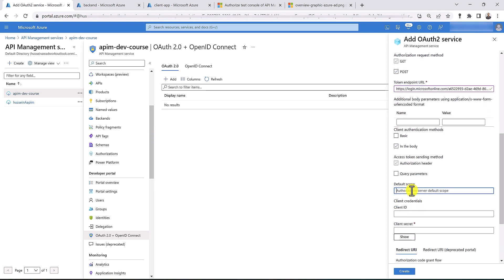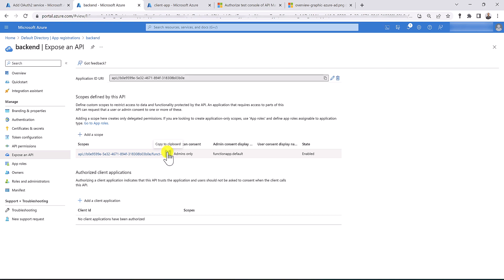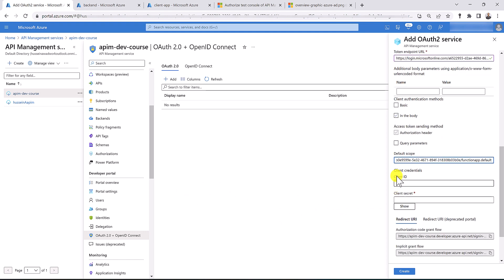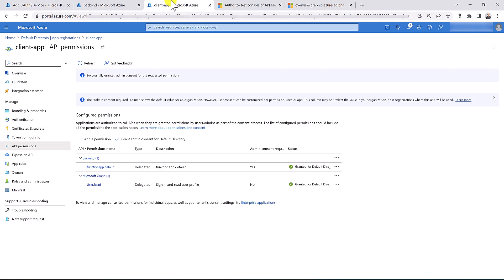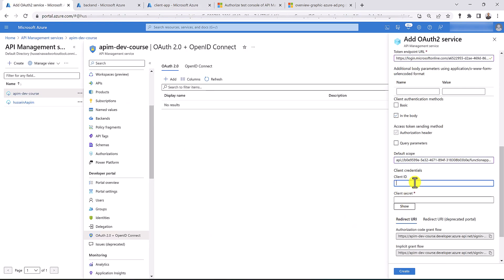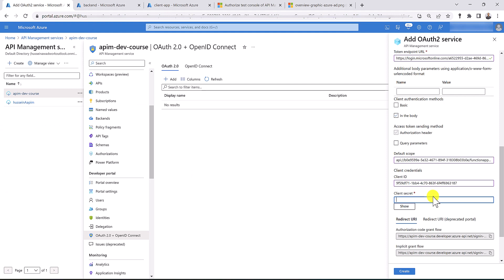Now I need to specify the default scope. Let's go back to the backend app, go to 'Expose an API', and copy the scope we defined. Let's put it in the default scope value. Now I need to provide the client credentials — client ID and secret — for the client app. Let's go to the overview tab of the client app, copy the client ID, and put it in the client ID field. For the client secret, let's use the secret value we copied earlier. If you didn't save it, go ahead and create a new client secret.